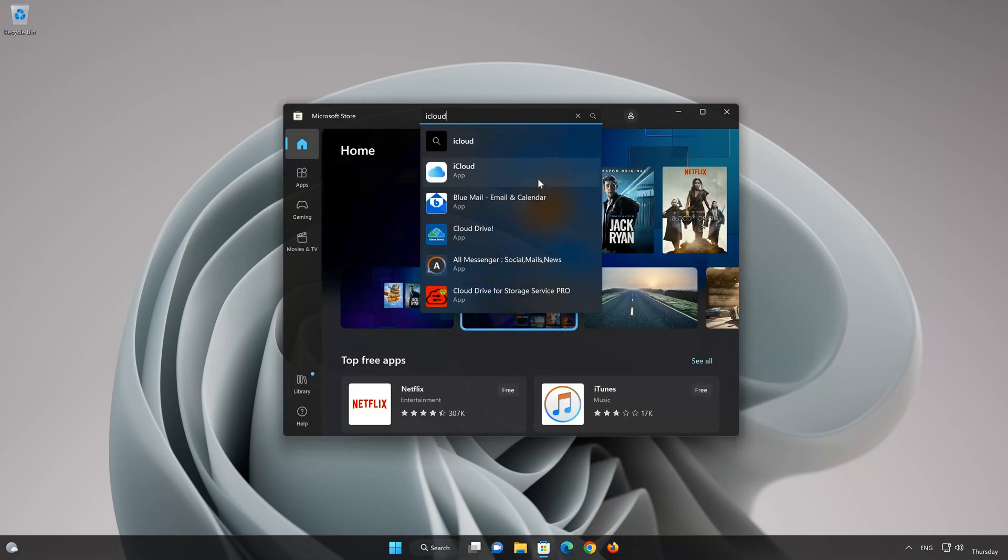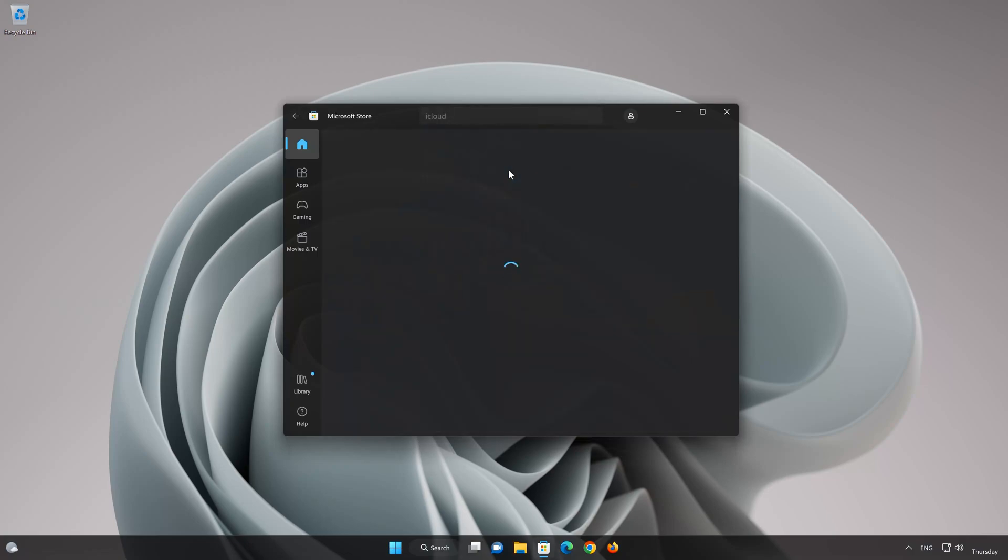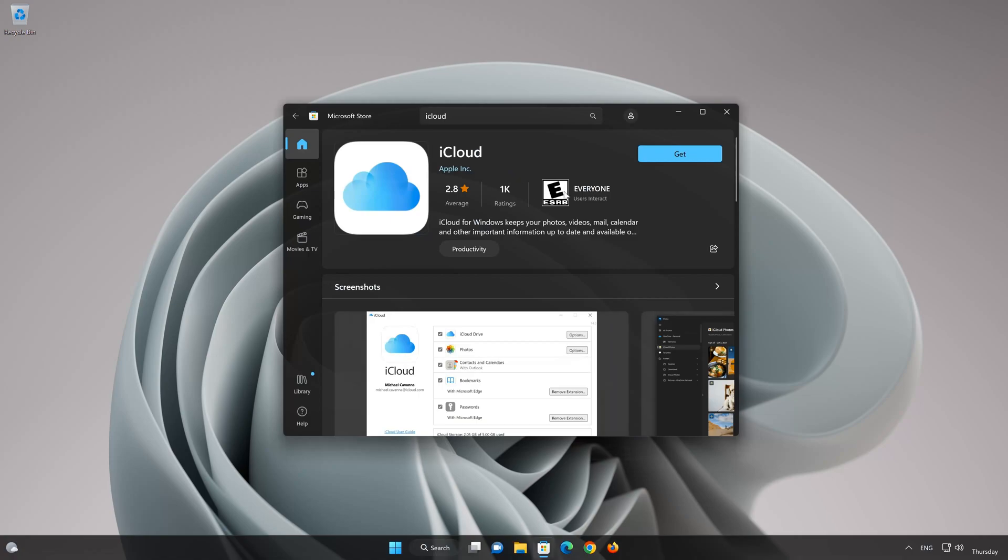Click on iCloud app. Press the Get button to start downloading iCloud. Wait for iCloud to be downloaded and installed.